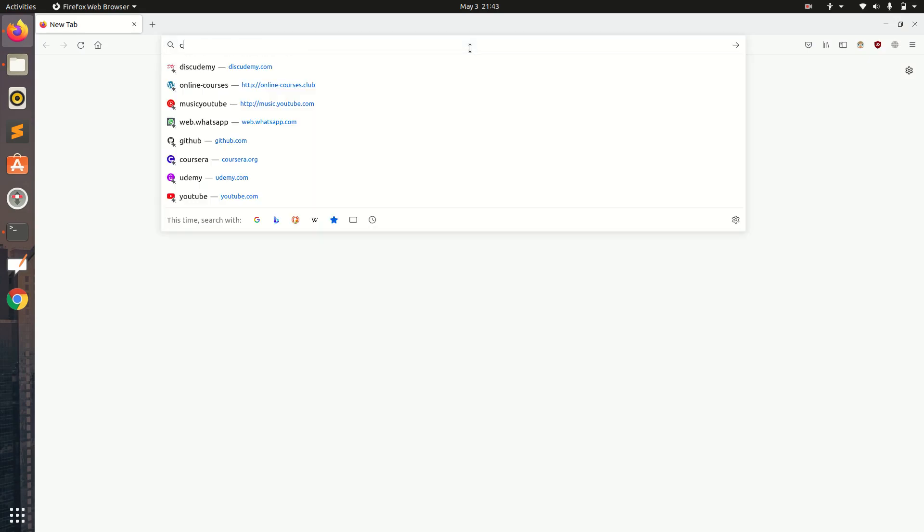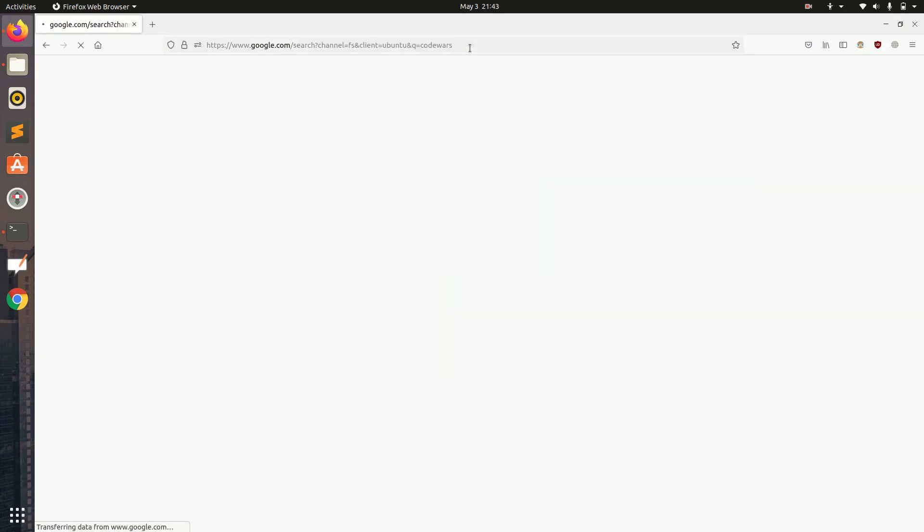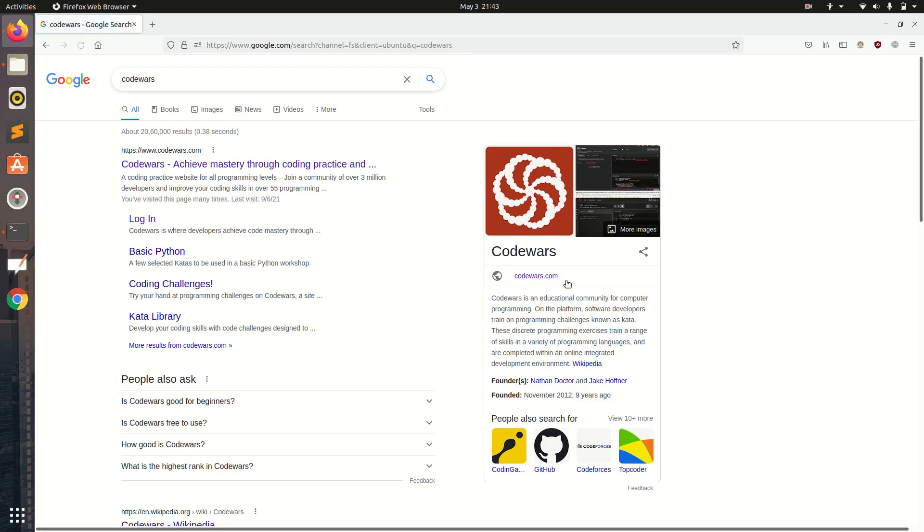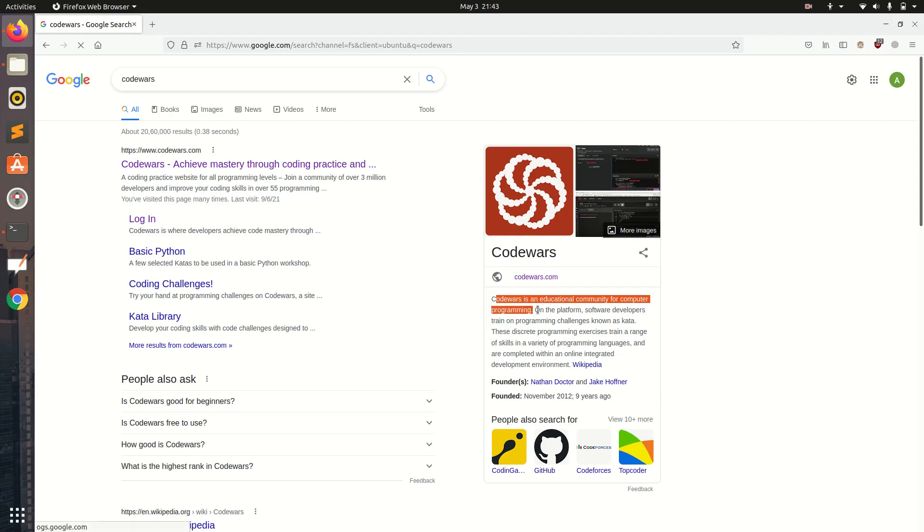Let us first see what is CodeWars. Just type CodeWars on Google and you will see the basic definition. CodeWars is an educational community for computer programming on the platform where software developers train on programming challenges known as kata.